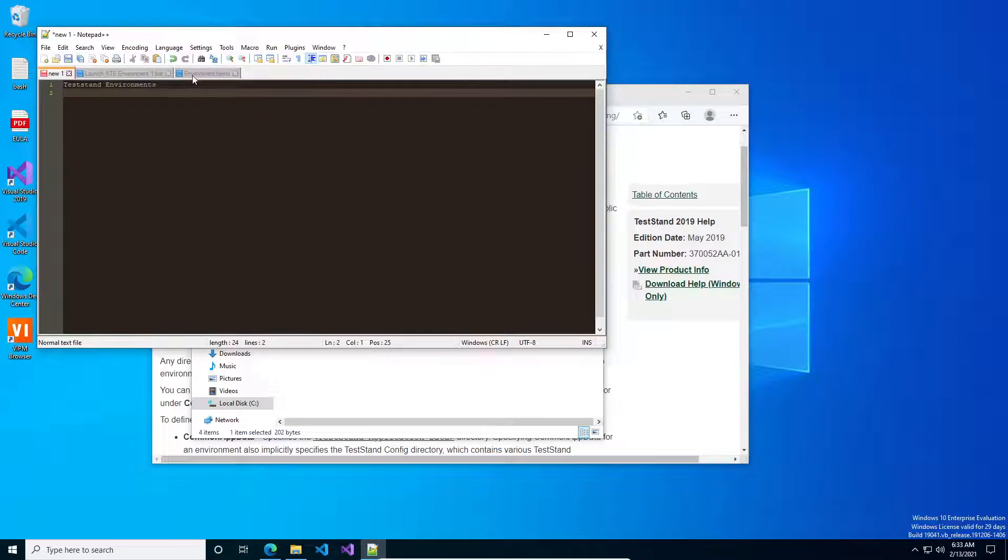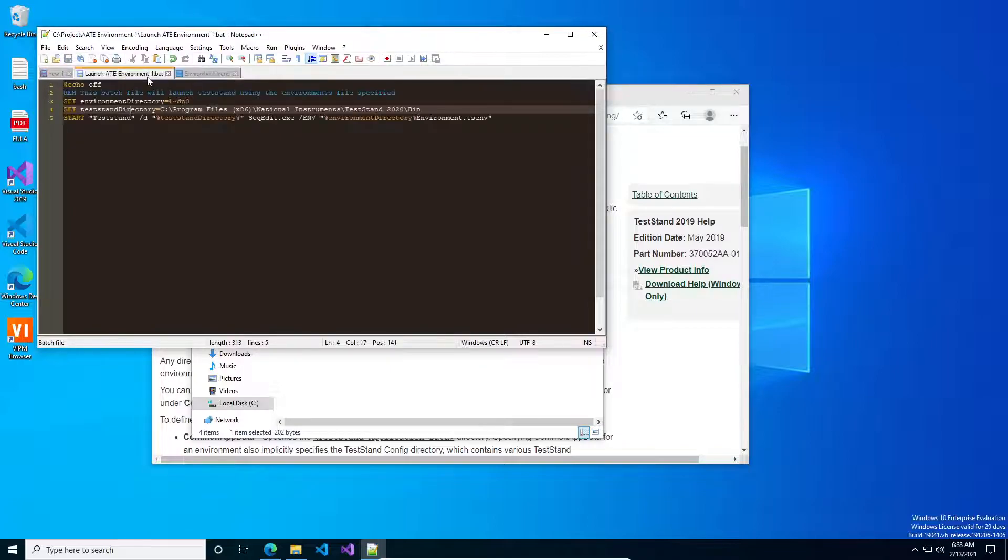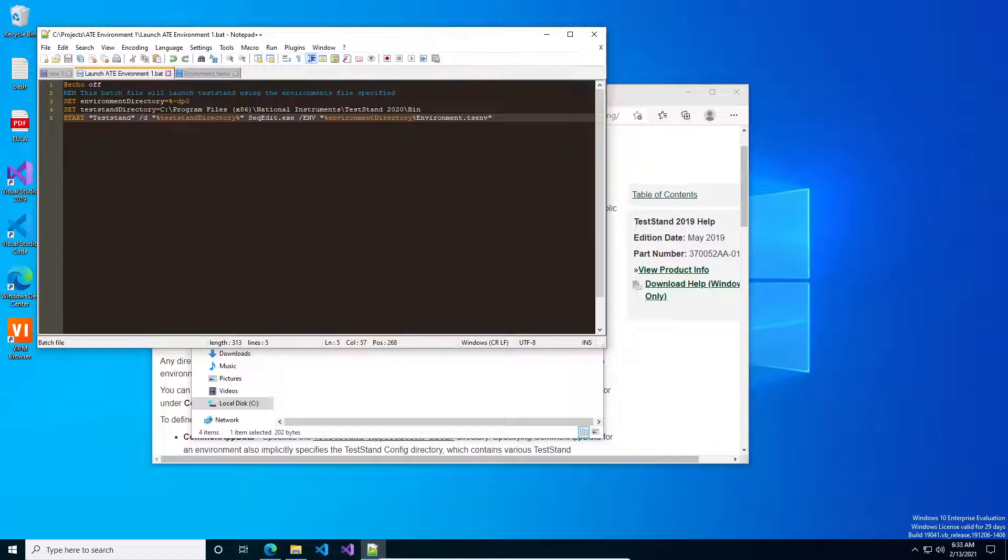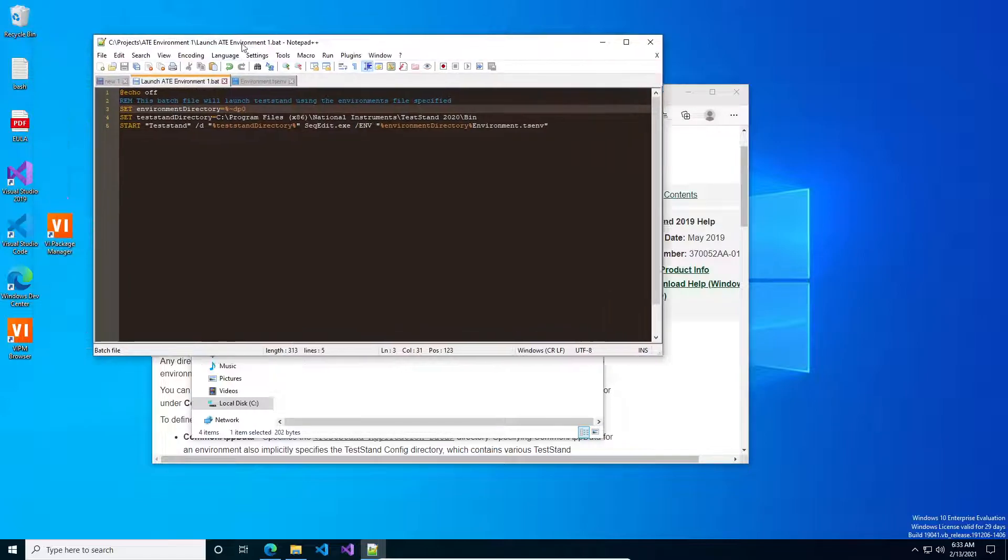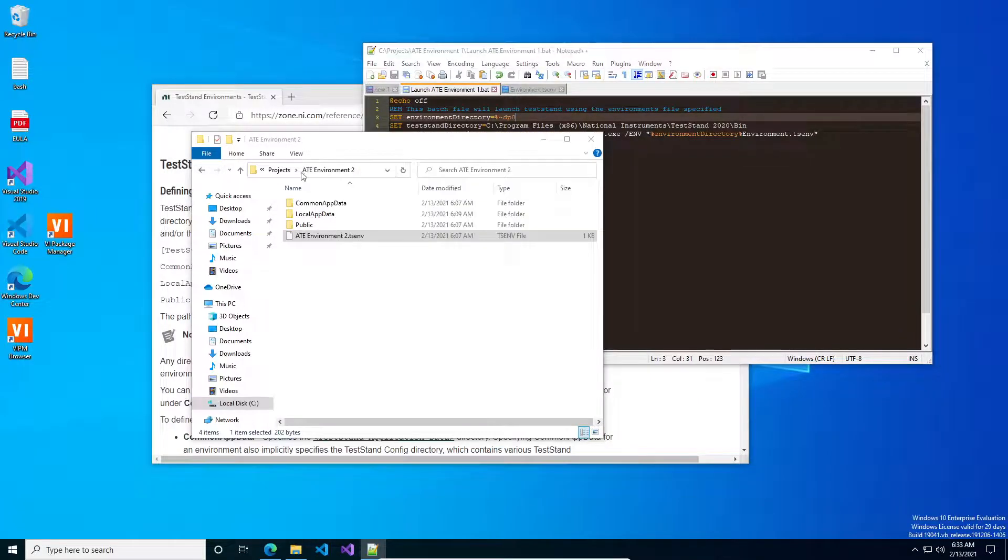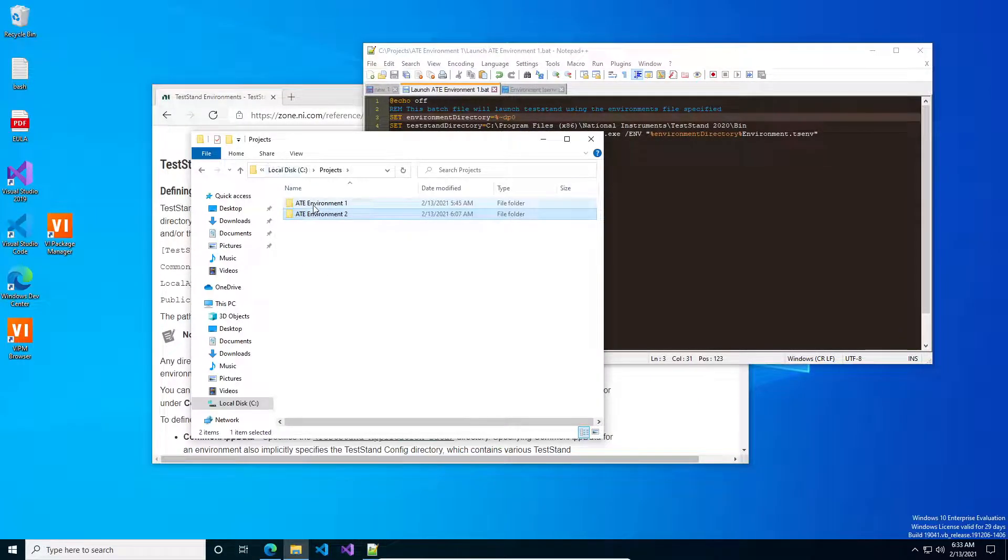One of the things that I found a while ago is TestStand has the option to, as a command line option, you can launch it with the paths to an environment file. And let's take a look at this one, so this is a different environment I've set up as a demo.